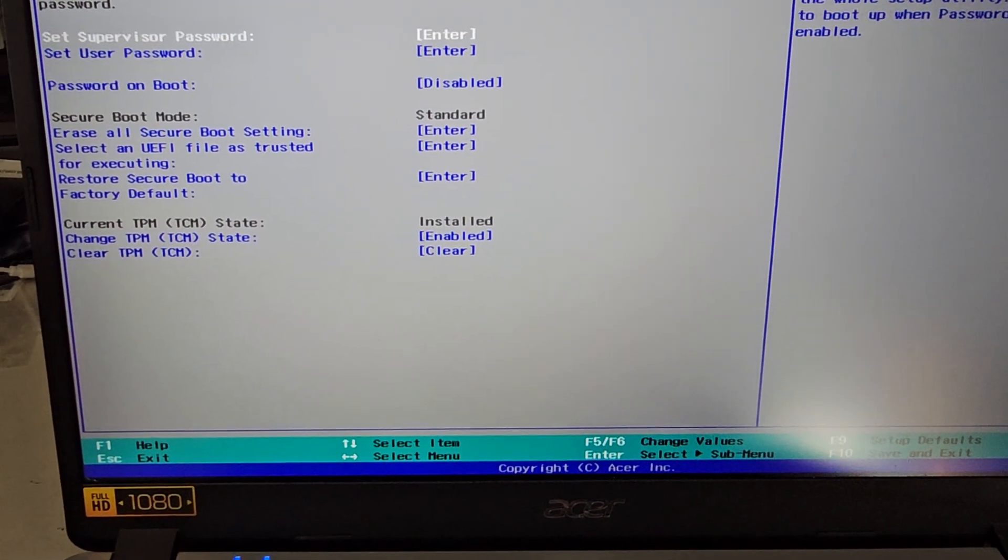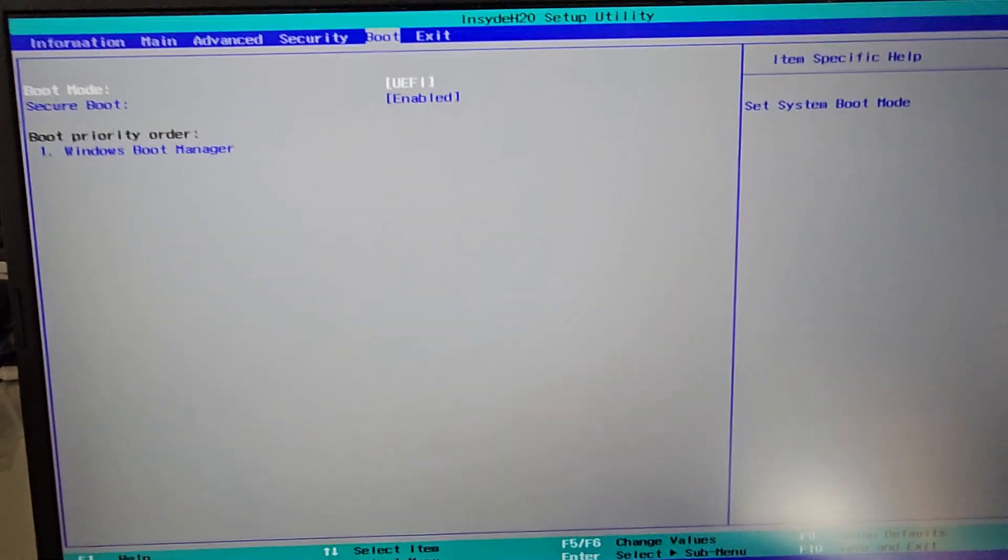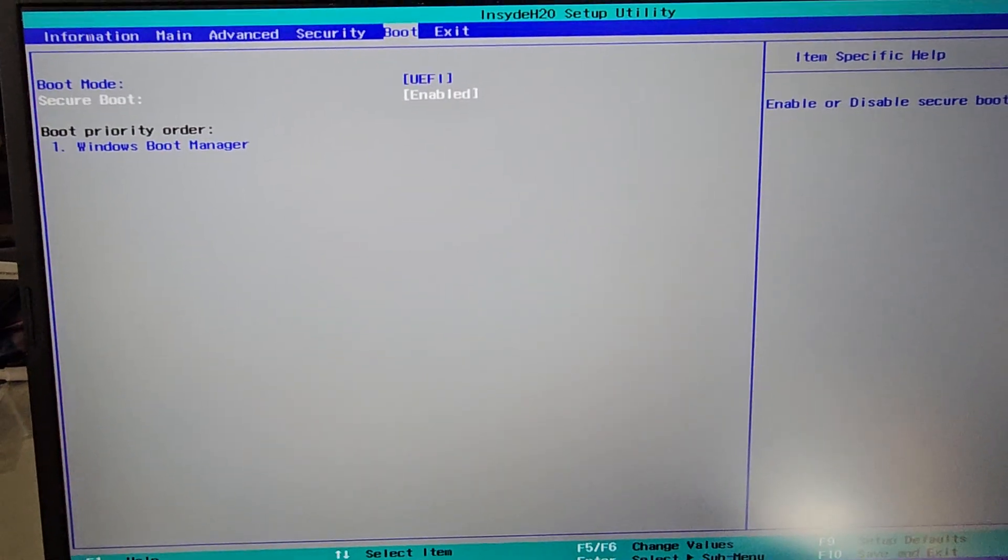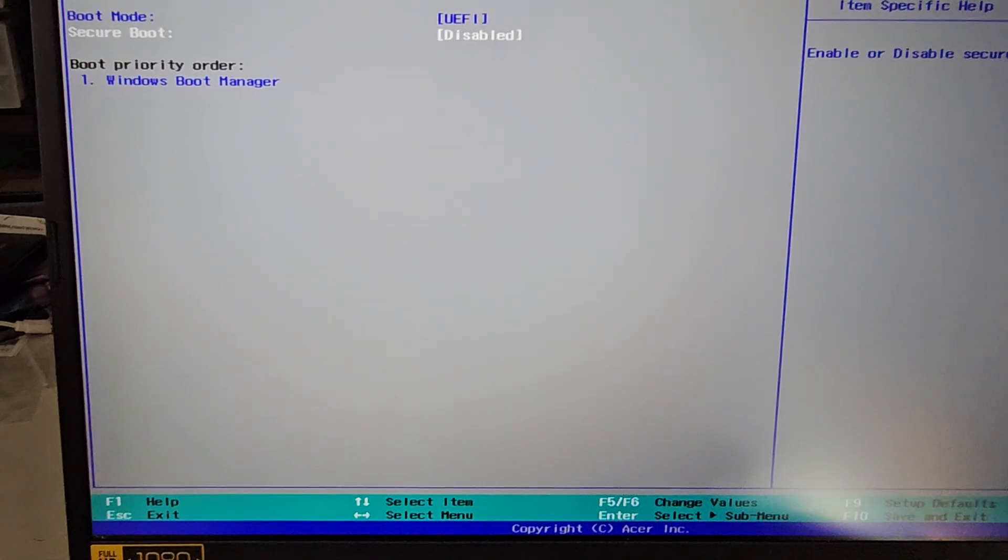We're not going to change any of this, but now if we go to boot, you can see we have the option to enable or disable secure boot.